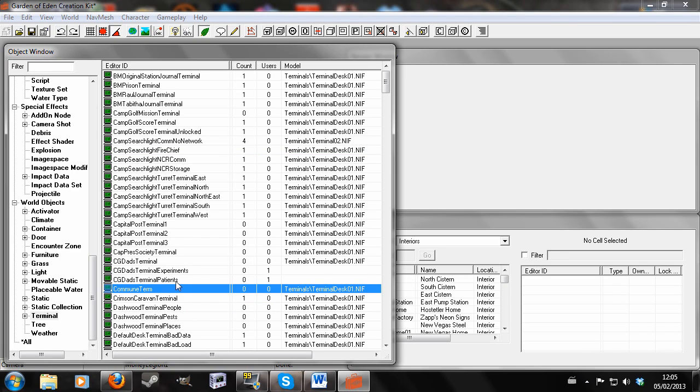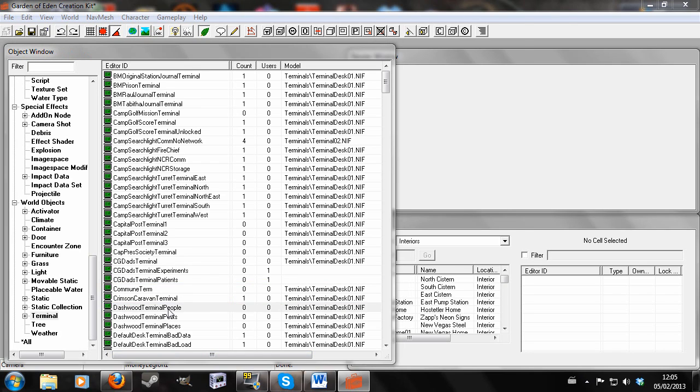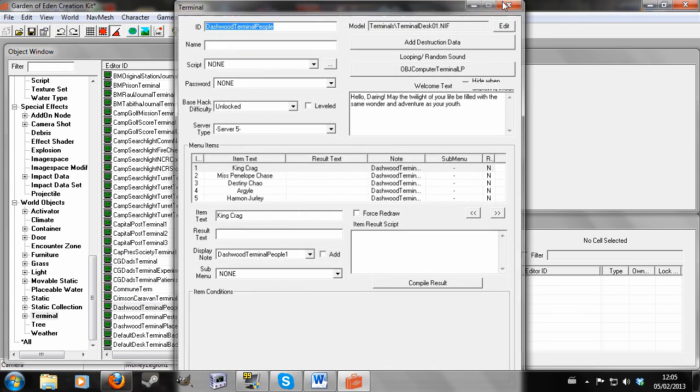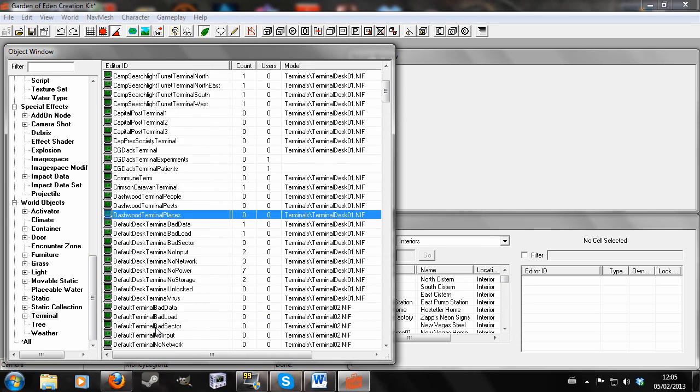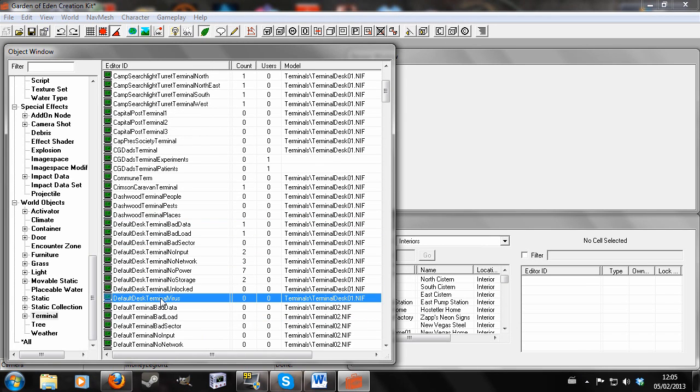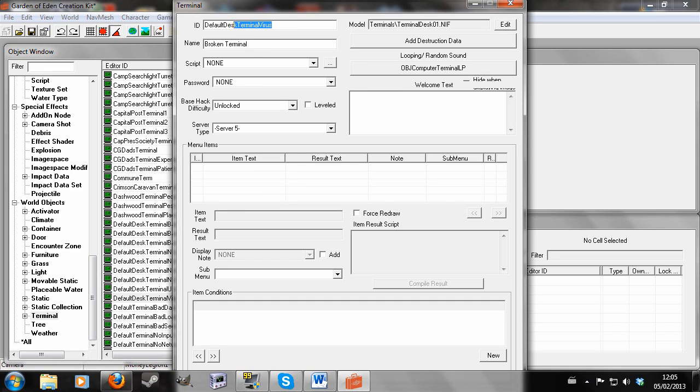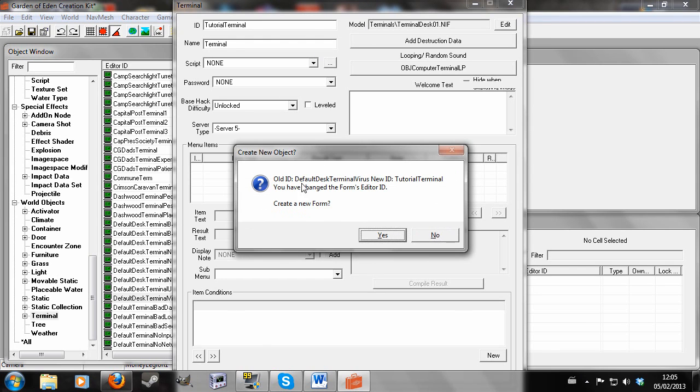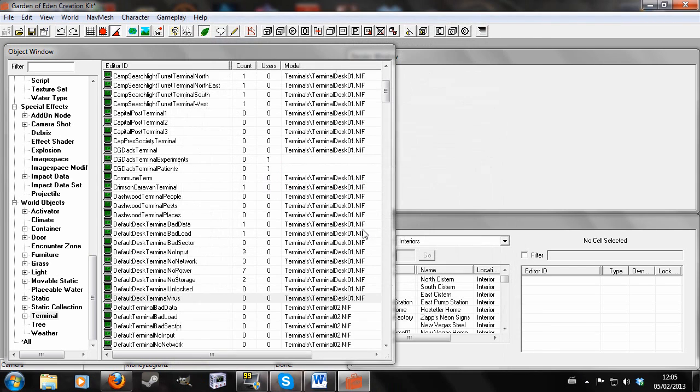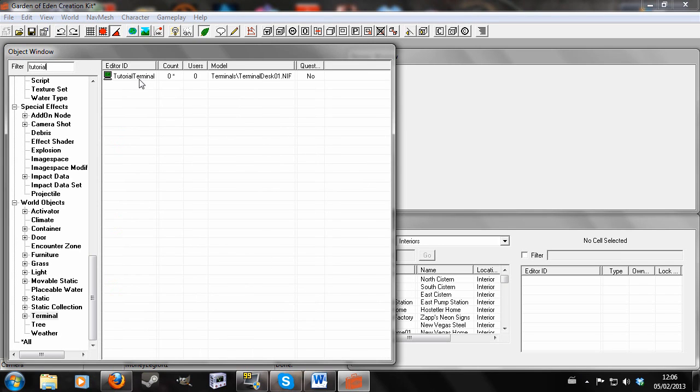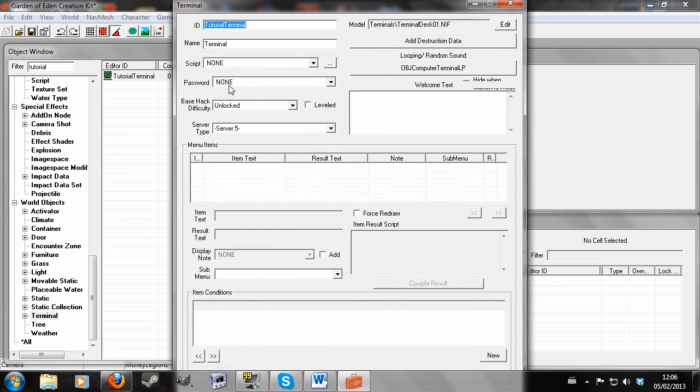The first thing you're going to want to do is edit a terminal that already exists, which means that it will have a model in-game. So I'm just going to open this one up and I'm going to delete everything related to this terminal. And I'm going to give it a name like tutorial terminal. And then I'm just going to delete this so it just says terminal. So that's the name that will show up in-game. That's the ID that has to be unique. So I'm going to hit enter and yes, create a new form. And I'm just going to look for my terminal that I just made. So here it is.